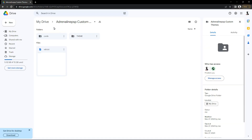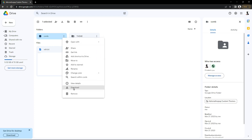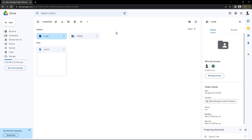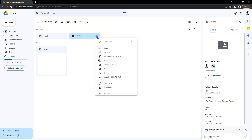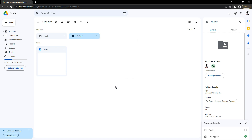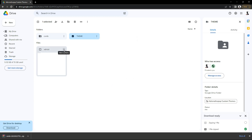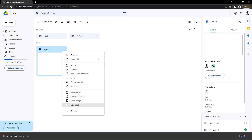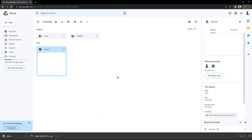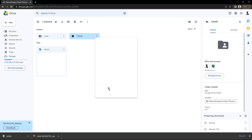First things first, step one: please click on the Google Drive link. All the files that you need to download are in there. There's going to be a themes folder, there's going to be a CXMB folder — which stands for custom XMB — and there's going to be a vsh.txt file. Click on the three dots on each file, scroll down, and click on download. Do that for all of these, and you're going to be dragging and dropping all these files inside of your PS Vita once you plug it into the computer.